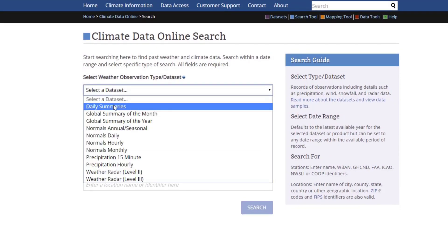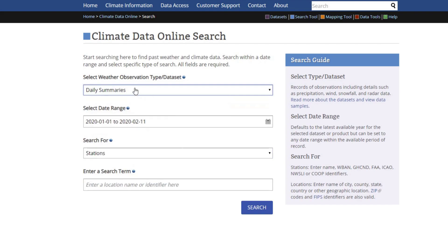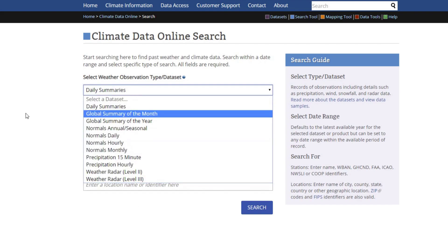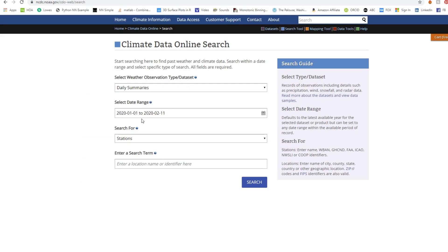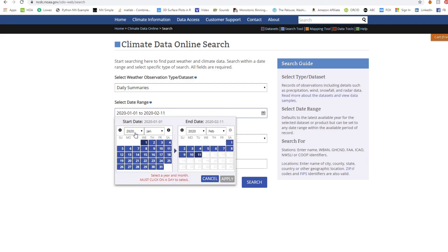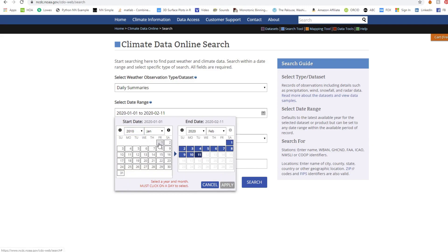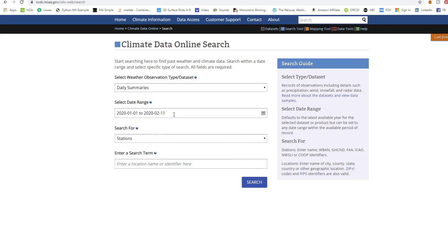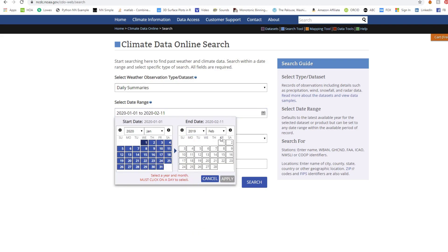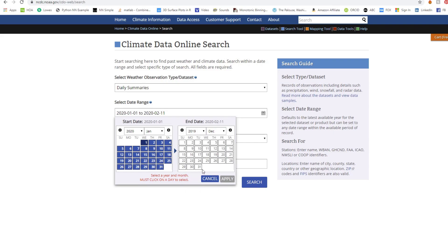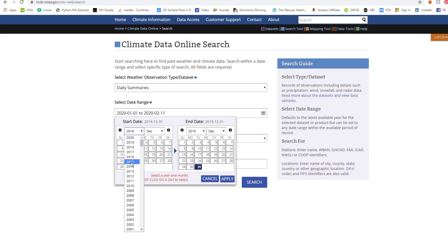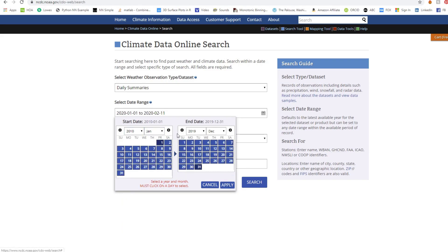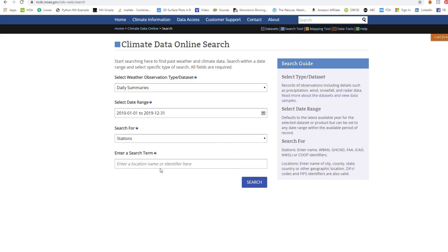We're going to do daily summaries. There's all kinds of stuff you could download if you really wanted to. We're going to go into the date range. For this data, we're going to select 2010, January through 2019. So we have a full year here. Let's do December 31st. Let's make sure this year is correct. 2010, January 1st through 2019, December 31st. Hit apply.